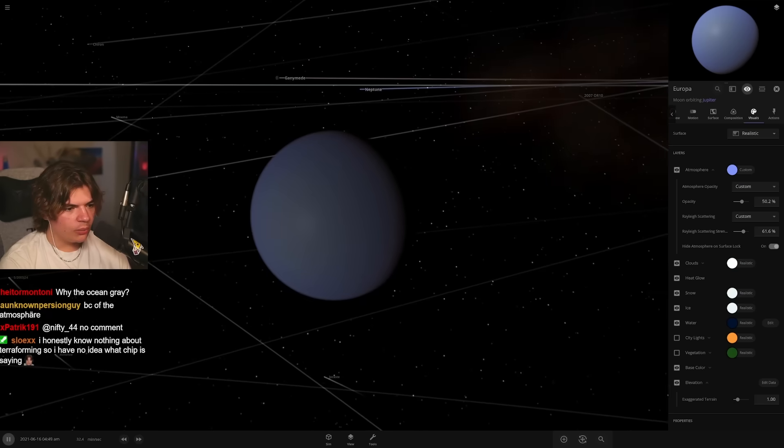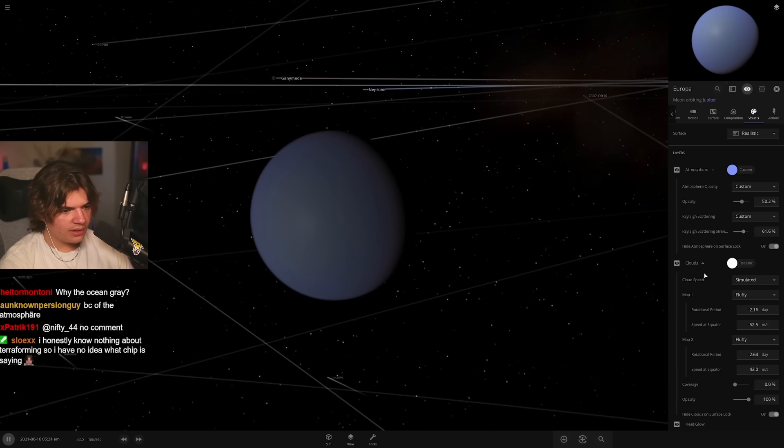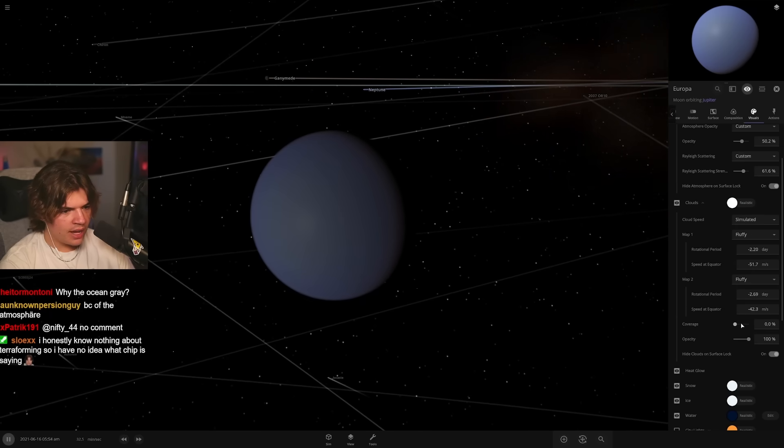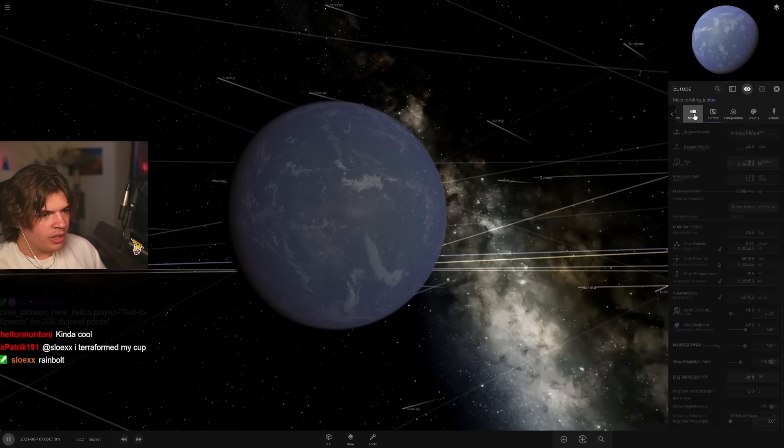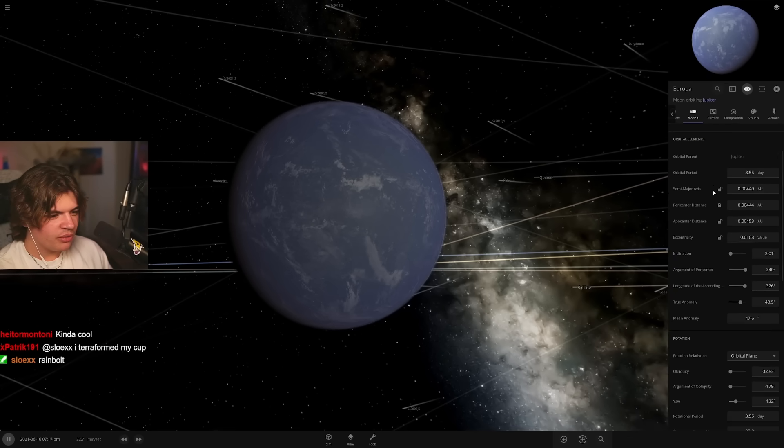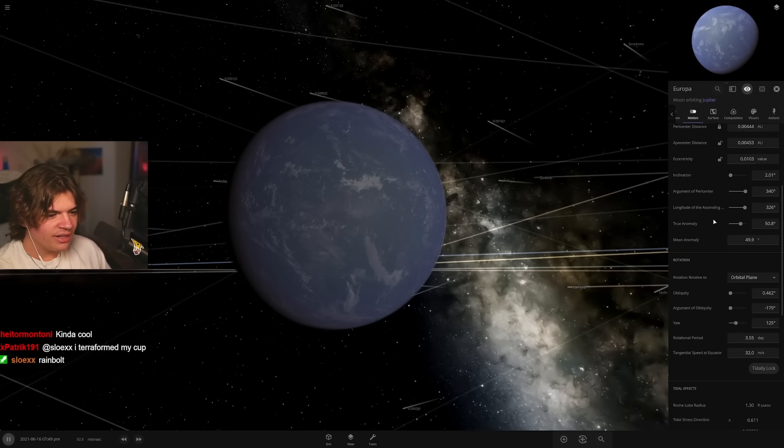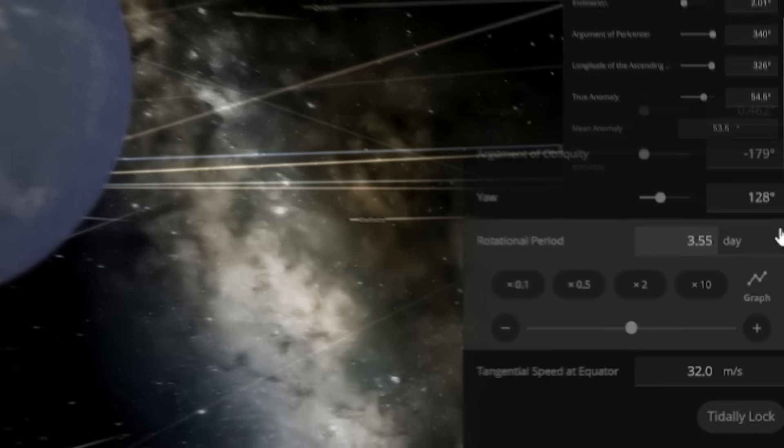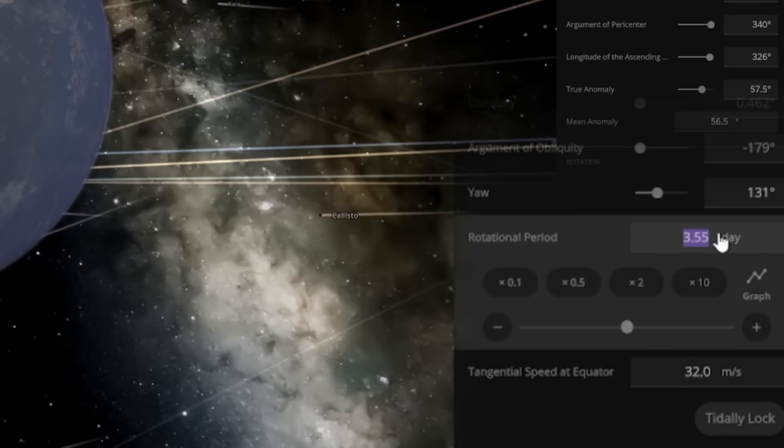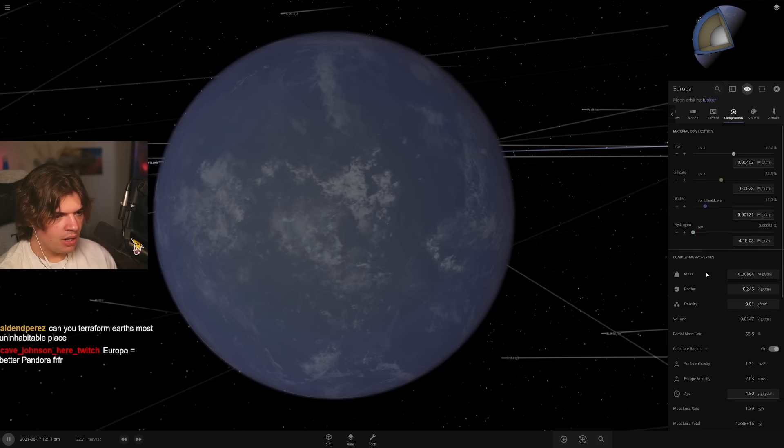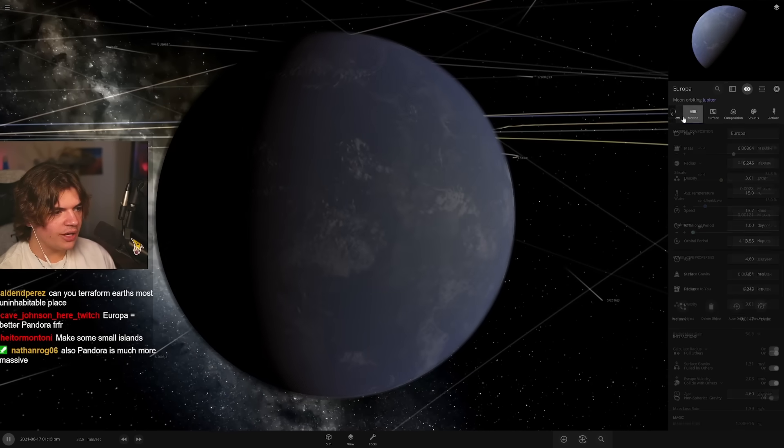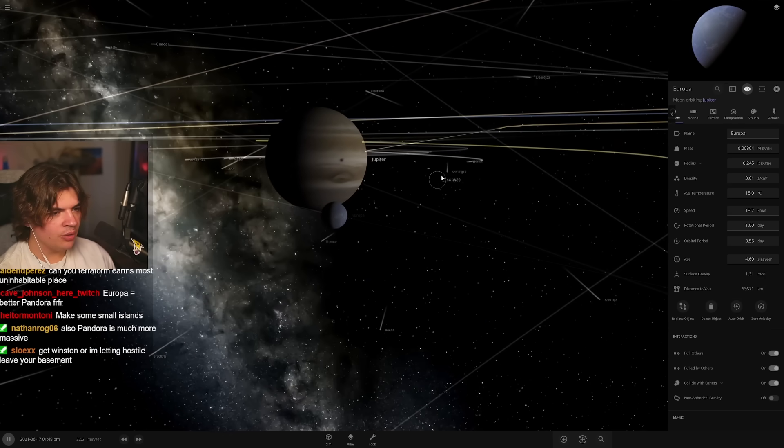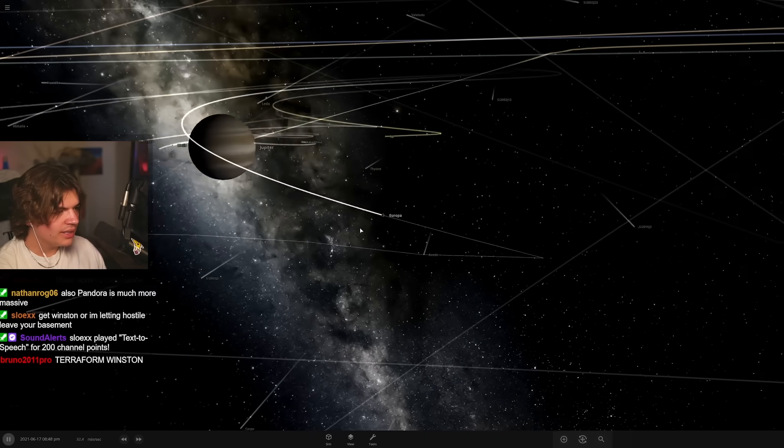Yeah, yeah, we're at 4.8. We could probably change the rotational period a little bit. This might help it. Change it to one day so it just rotates a little quicker. Six percent now. All right, that's decently terraformed. It's really hard to terraform moons.